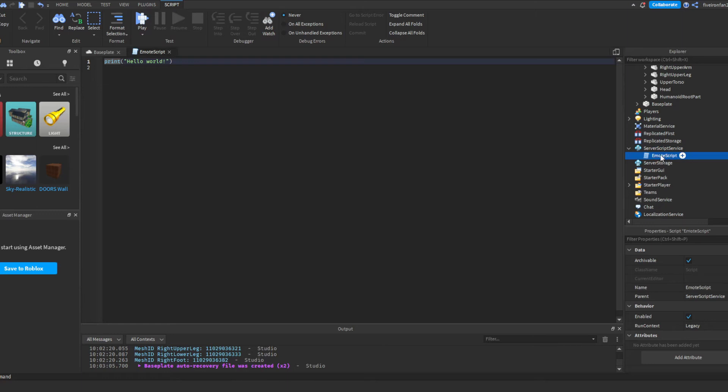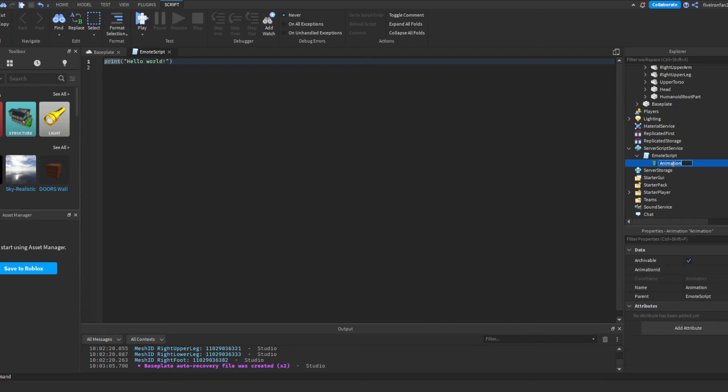And then you're going to want to insert an Animation in here. I'm going to call this dance because that's what mine is. And you're going to paste that ID that we just got right here in the Animation ID. So paste that.